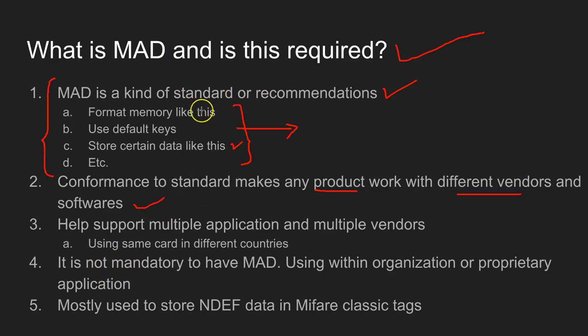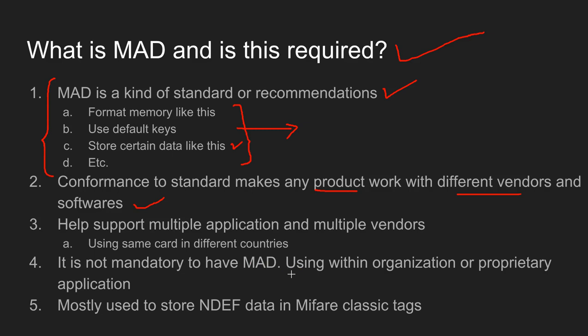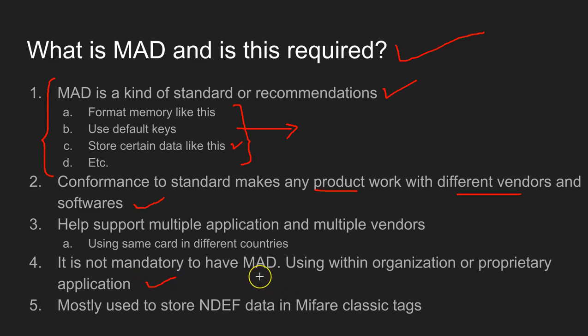As I mentioned before, this is not mandatory to have MAD. If you are creating a software project which is used within your organization or for your proprietary application, you can still use your tag without having a MAD structure.